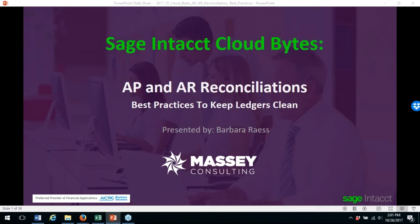This is Sage Intacct CloudBytes from October. The topic for today is AP and AR reconciliations — best practices to keep ledgers clean. Your presenter today will be Barbara Race, and I'll go ahead and hand over the floor to her.